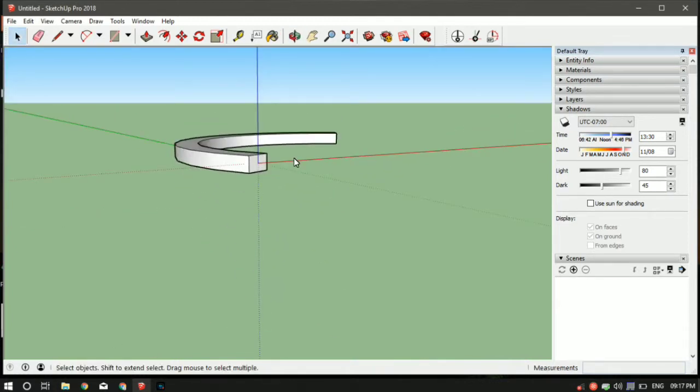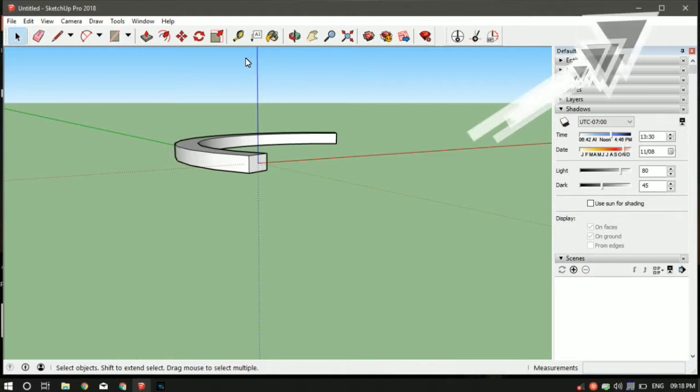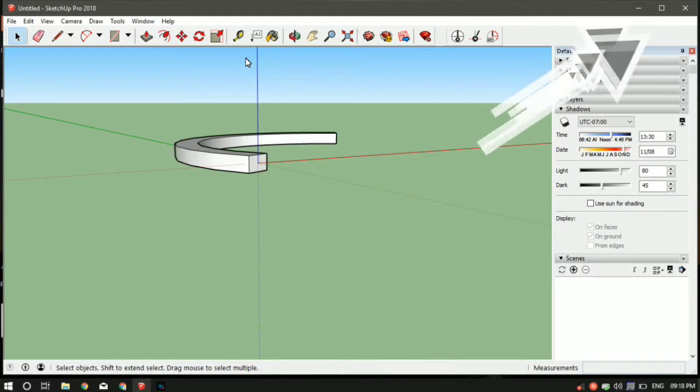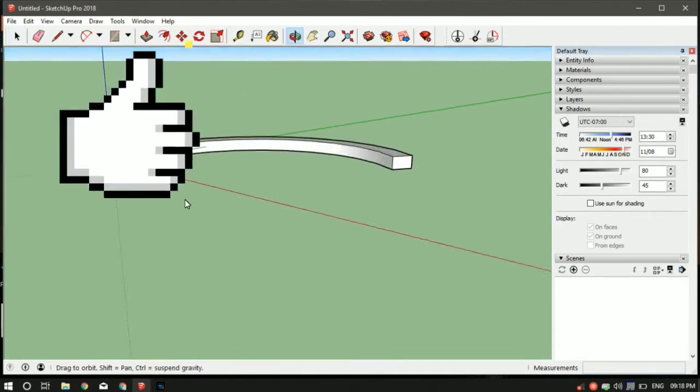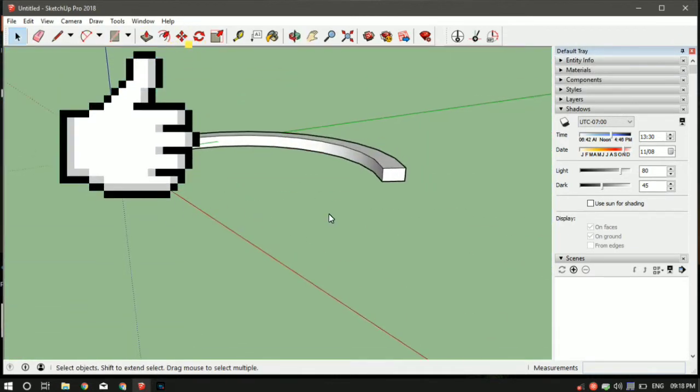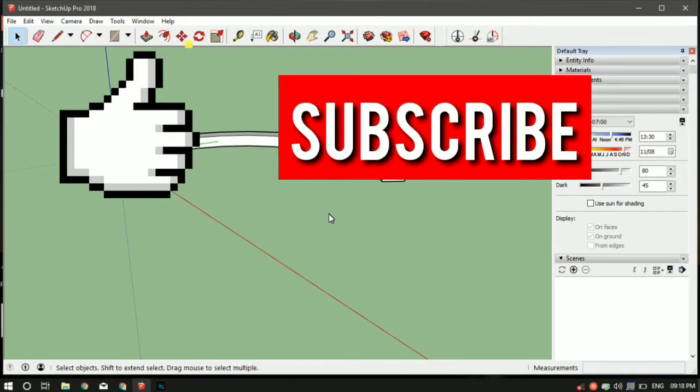So the follow me tool can be used to make intricate and very difficult shapes. If you haven't watched any previous videos from the training series, I will drop the link in the description and also drop some cards. Make sure you check that out. If you like the video, make sure to hit the like button and subscribe to my YouTube channel so you don't miss any future videos from the training series. Thank you for watching guys, thank you.